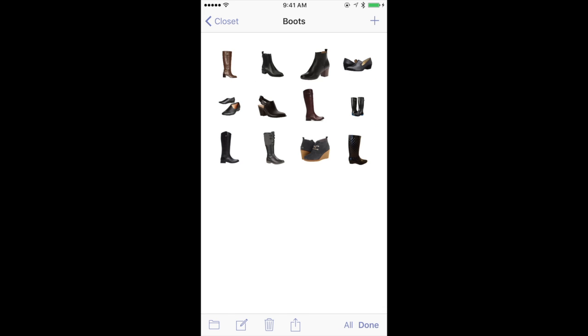So if you just want to select a few — let's say you want to pick just these two pairs of Chelsea boots here — you just check the items by tapping them once.